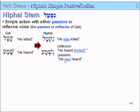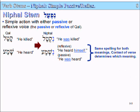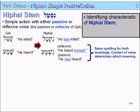Both the reflexive and the passive are spelled the same way. So nishma can mean 'he heard himself' — that's the reflexive — or 'he was heard.' The same spelling for both meanings; context of the verse determines which meaning is the correct one. The identifying characteristic of the Nifal stem is the Nun prefix with the hiriq.